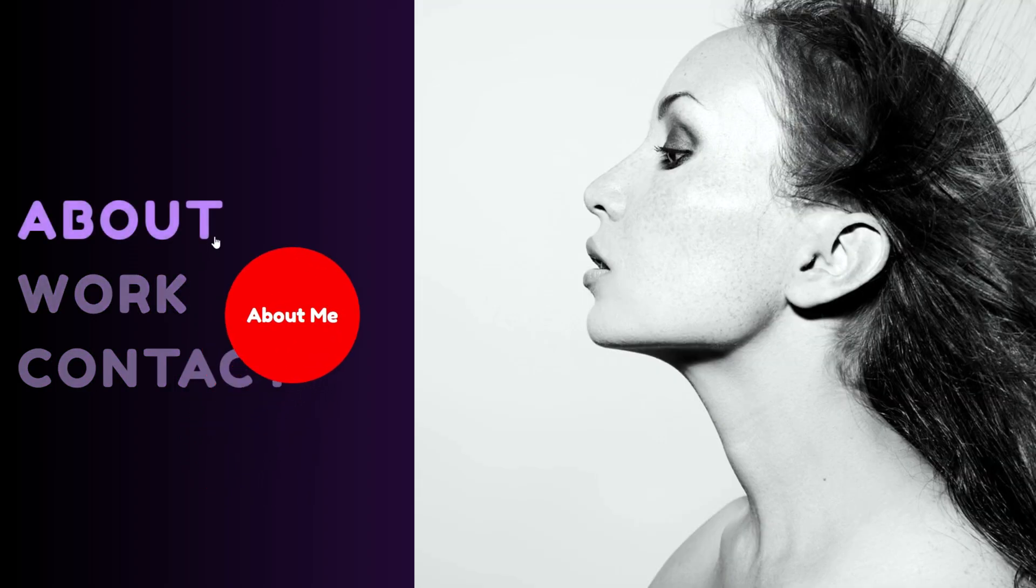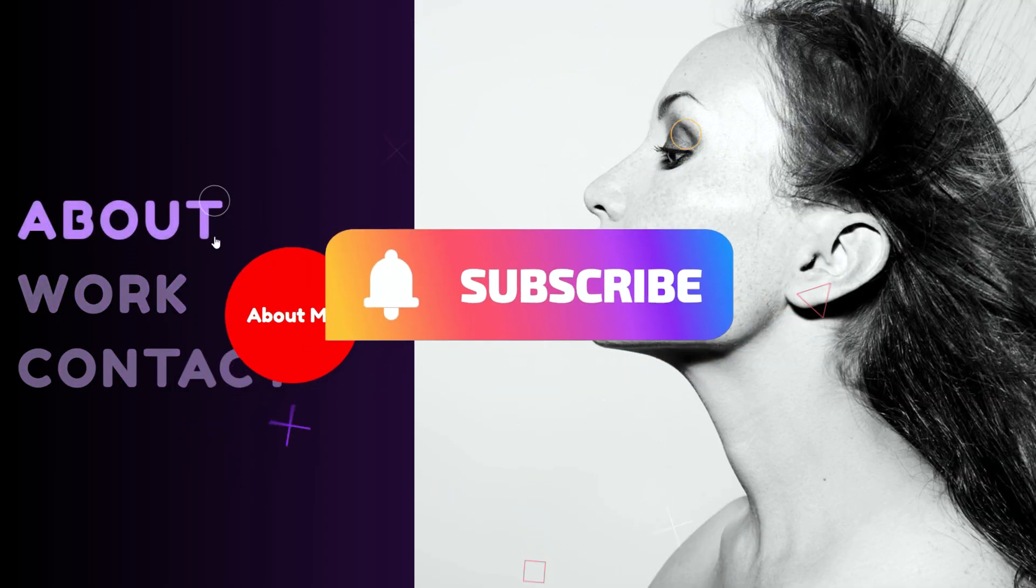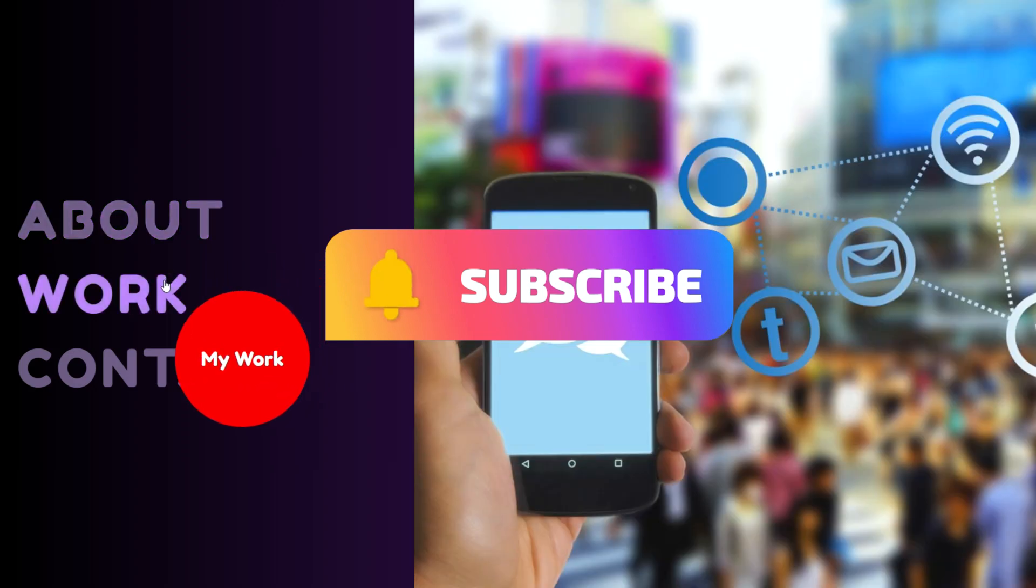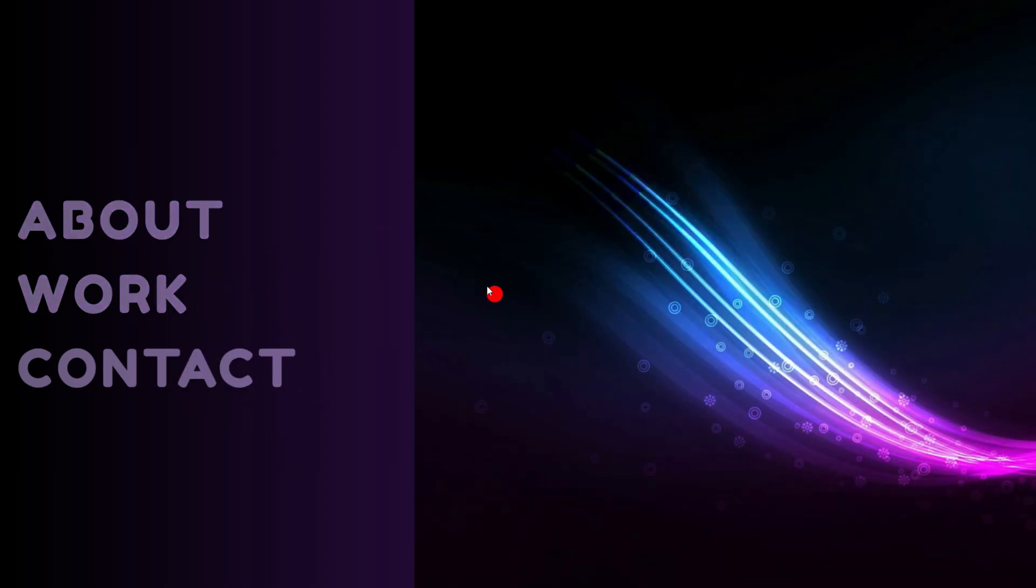If you enjoy the content, don't forget to hit the subscribe button for more updates and new videos. I appreciate your support.